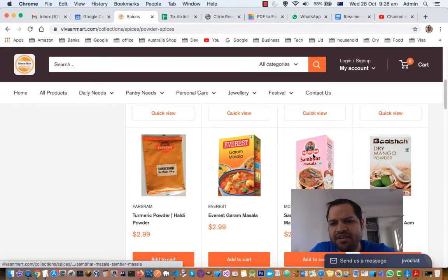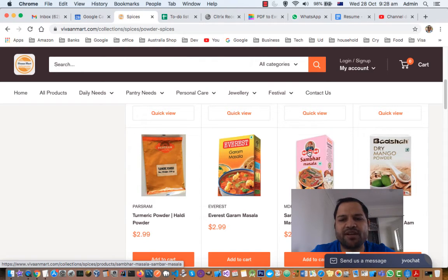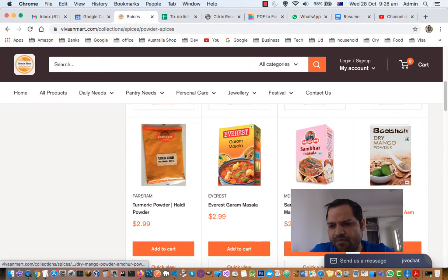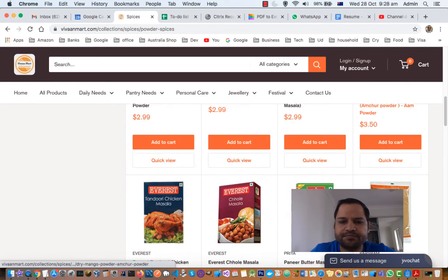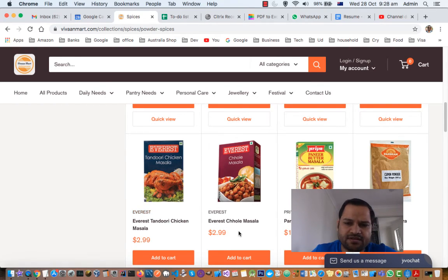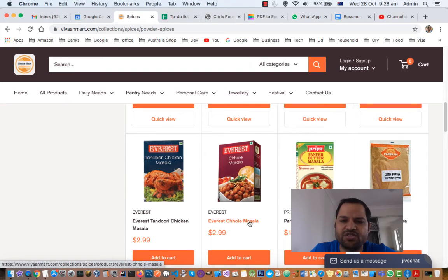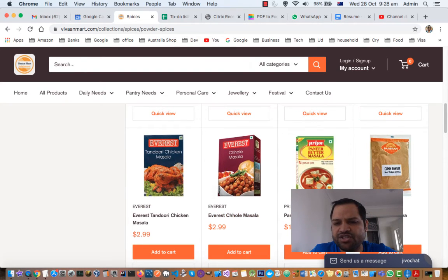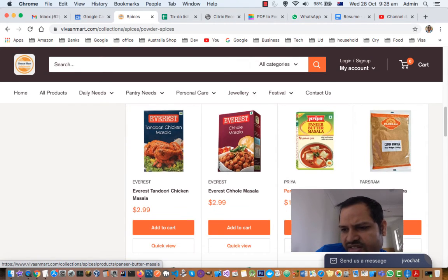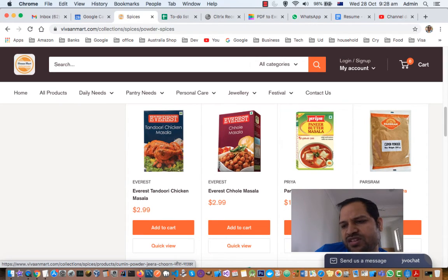Next is sambar masala, normally used to make sambar which is a South Indian dish. MDH is another very popular spices brand in India — Everest and MDH are the most popular masala brands. Next is Badshah brand dry mango powder, also called amchur. Then there is tandoori chicken masala from Everest. Next is chole masala, used to make chole which is a Punjabi dish. Then there is paneer butter masala used to make paneer butter curries.